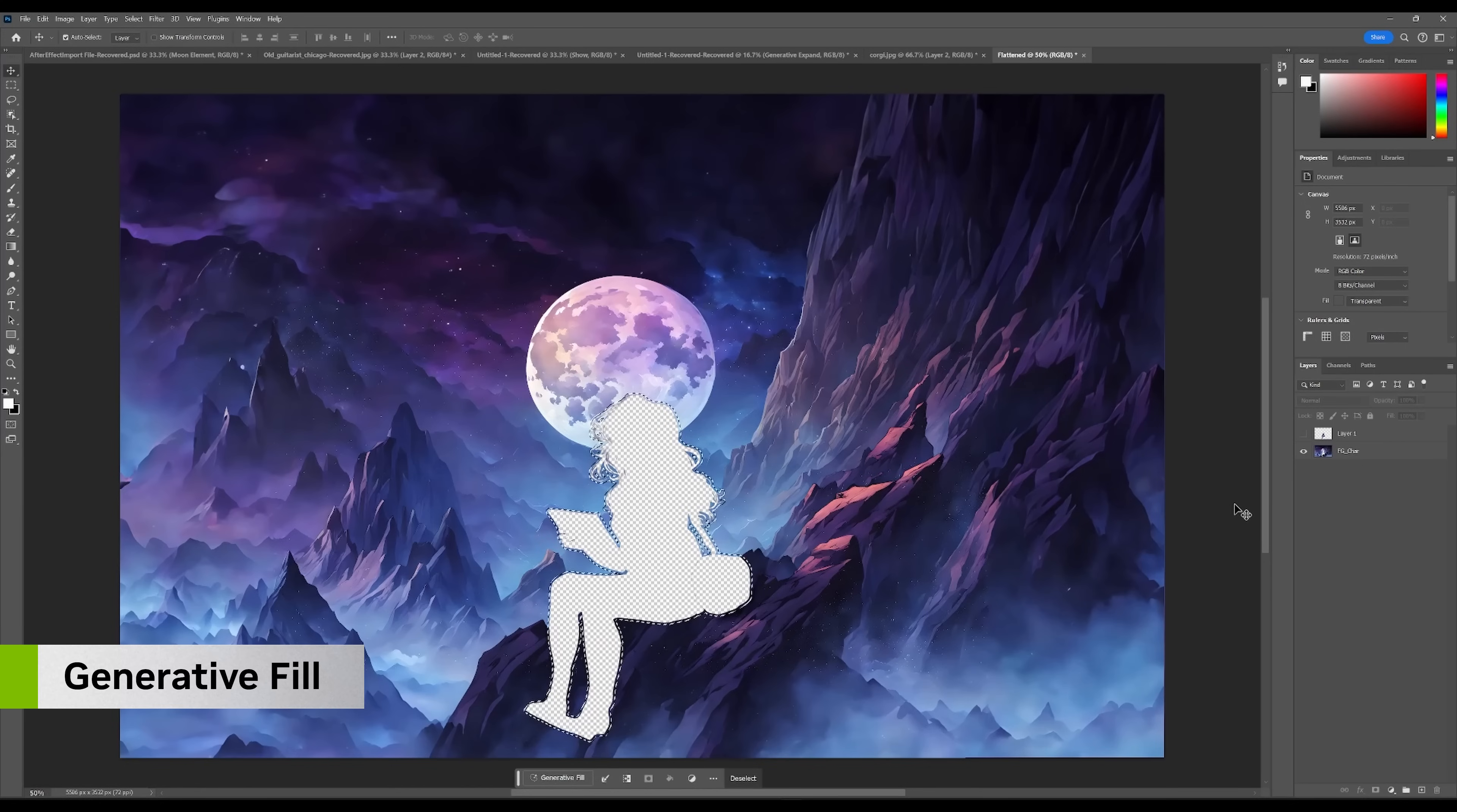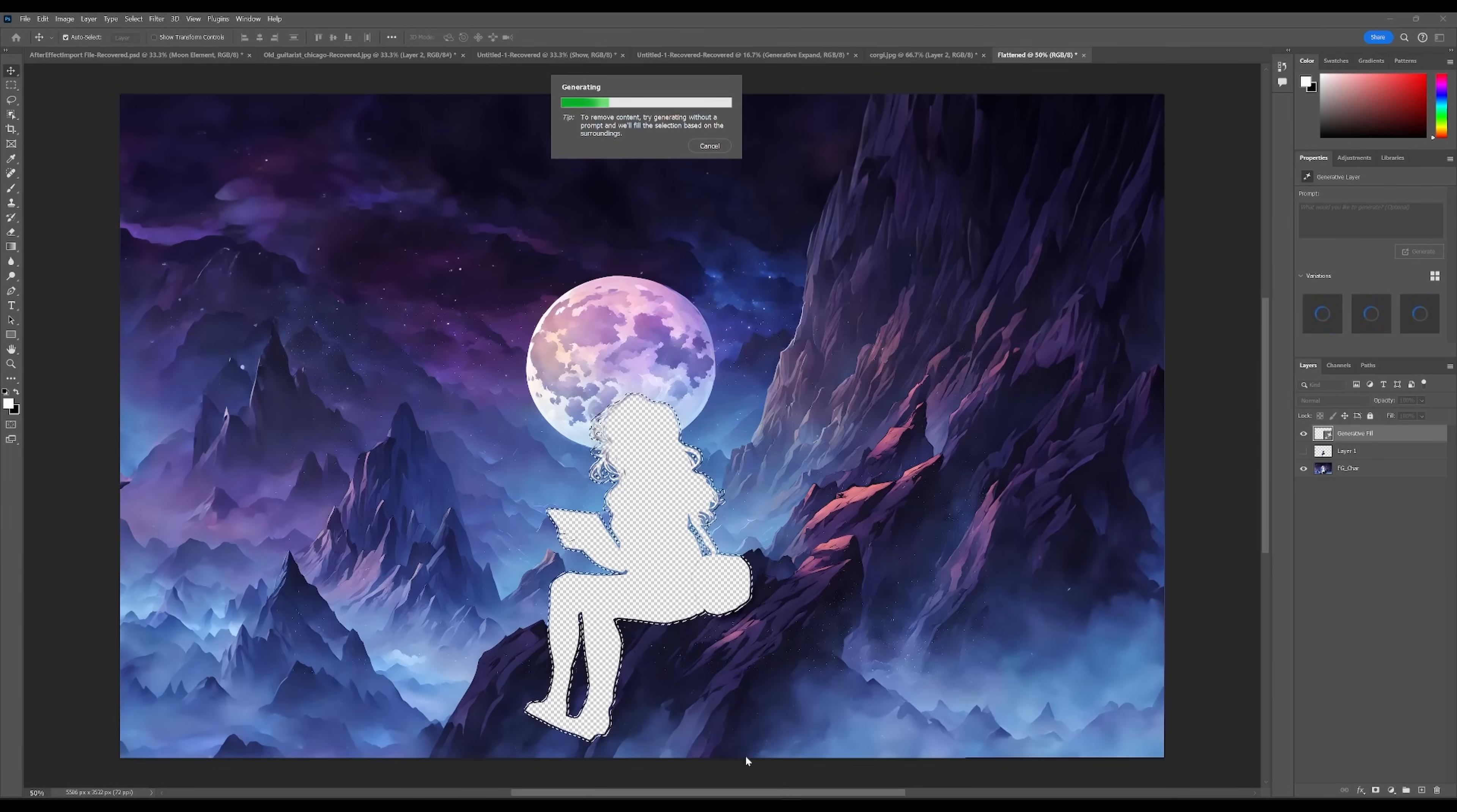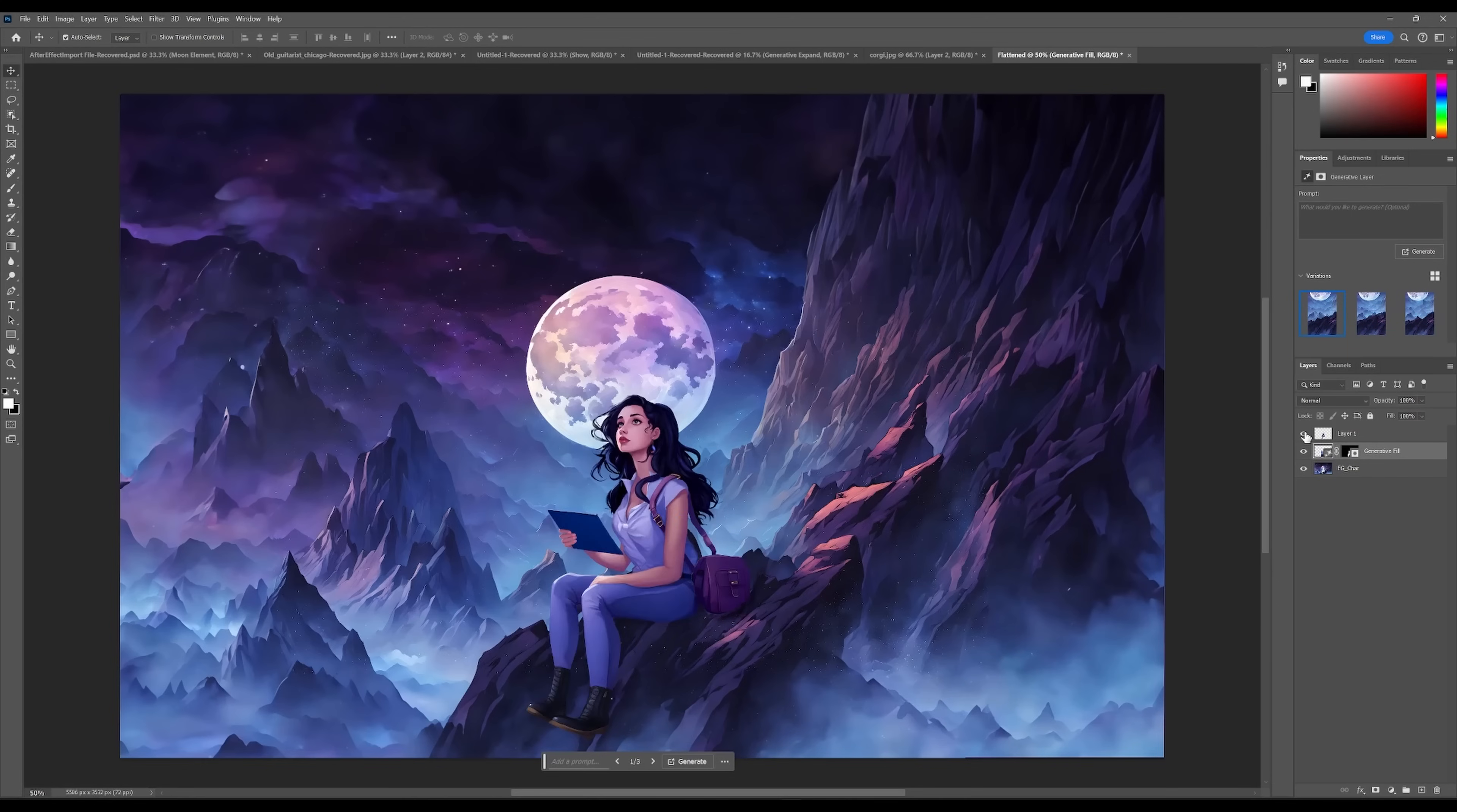Manually masking and repainting these gaps could take hours to do by hand, but Object Select and Generative Fill can do it in seconds, all thanks to NVIDIA GPU acceleration locally and on the cloud.